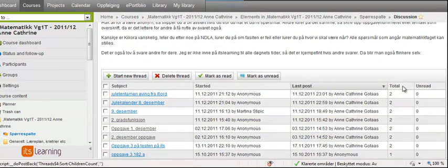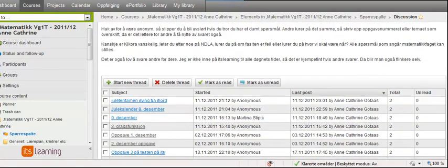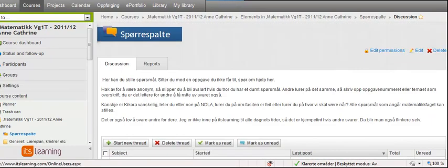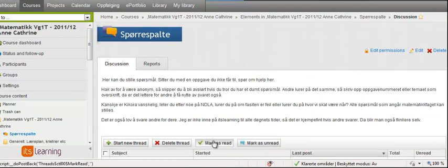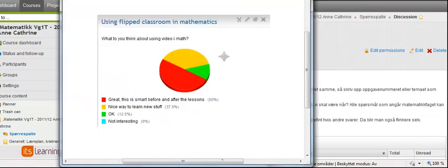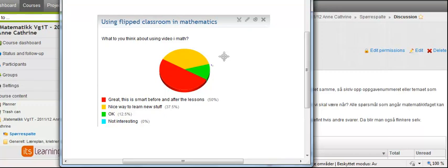What do the students think about this? I had a survey - great 50% and nice way to learn stuff. So I'm satisfied and I think also my students are.